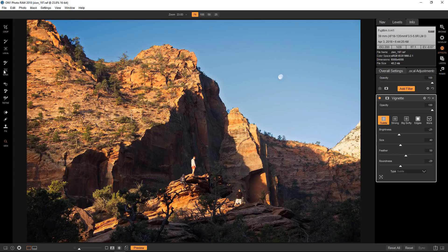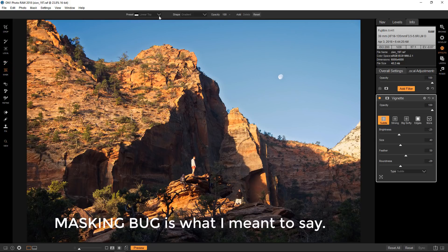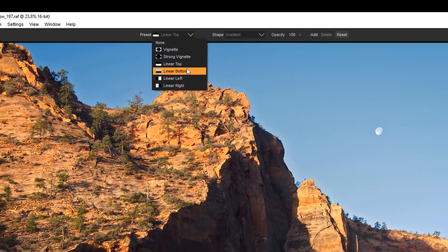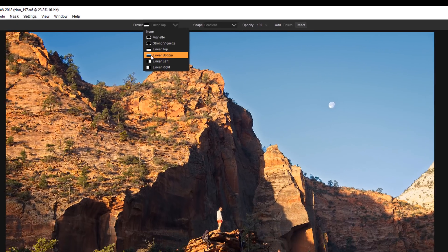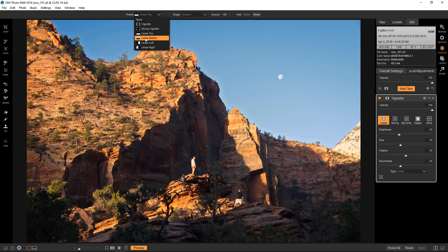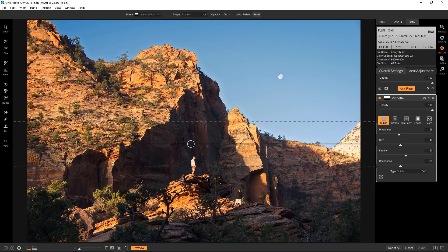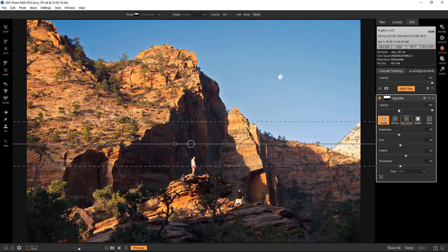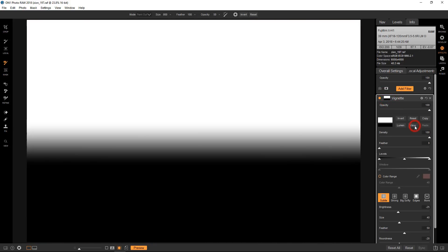I'm going to do a strong vignette, probably make it subtle. Now it's still coming in on these rocks at the bottom and I don't want to do that, so I'm going to go over to the mask and I'm going to select linear bottom. You can see the white at the top of this which means that the effect will only be on the top of the image, which is what I want. That basically removed the vignette from the rocks at the bottom and just kept it on the sky.